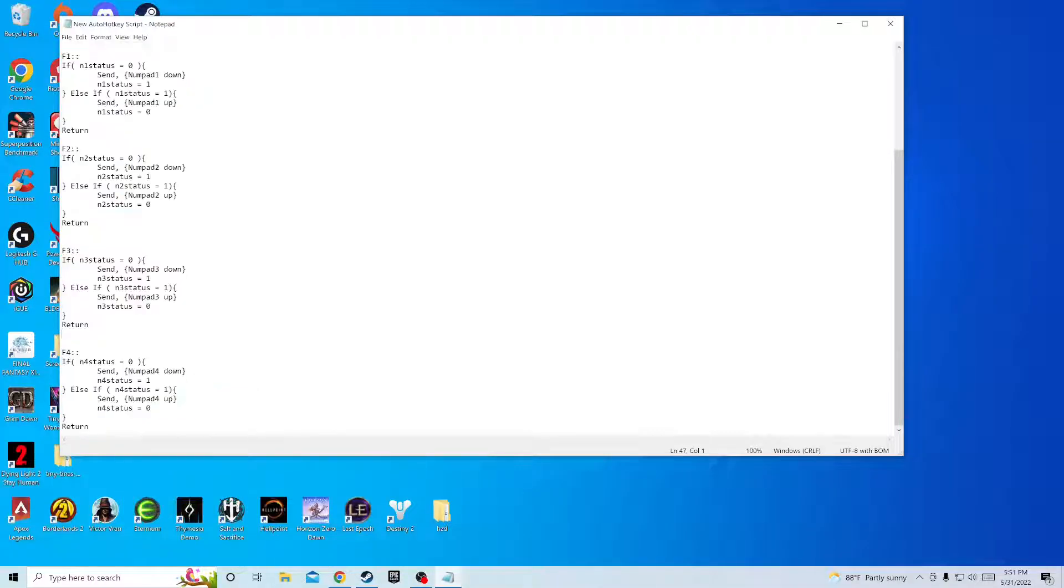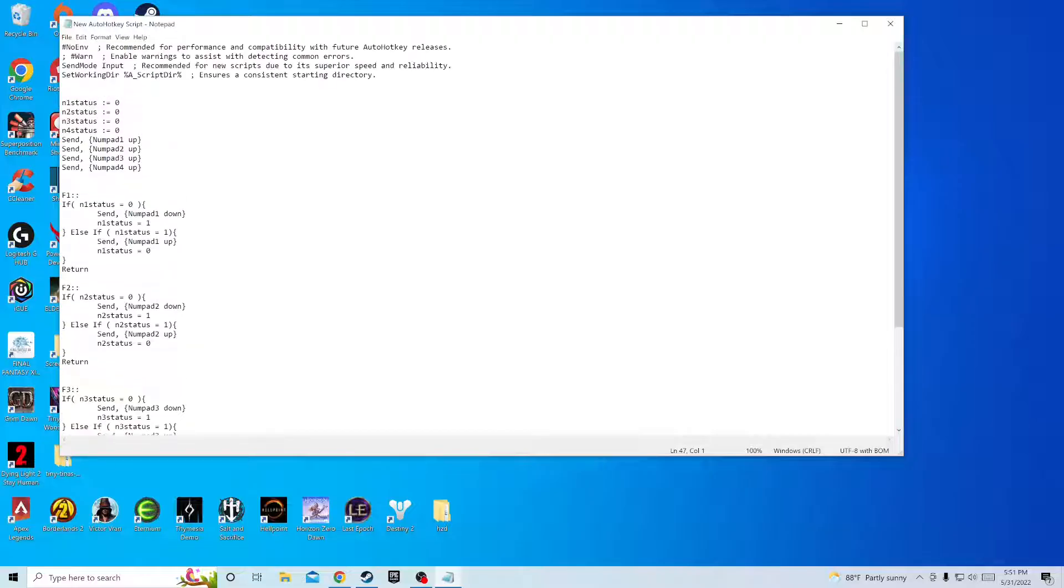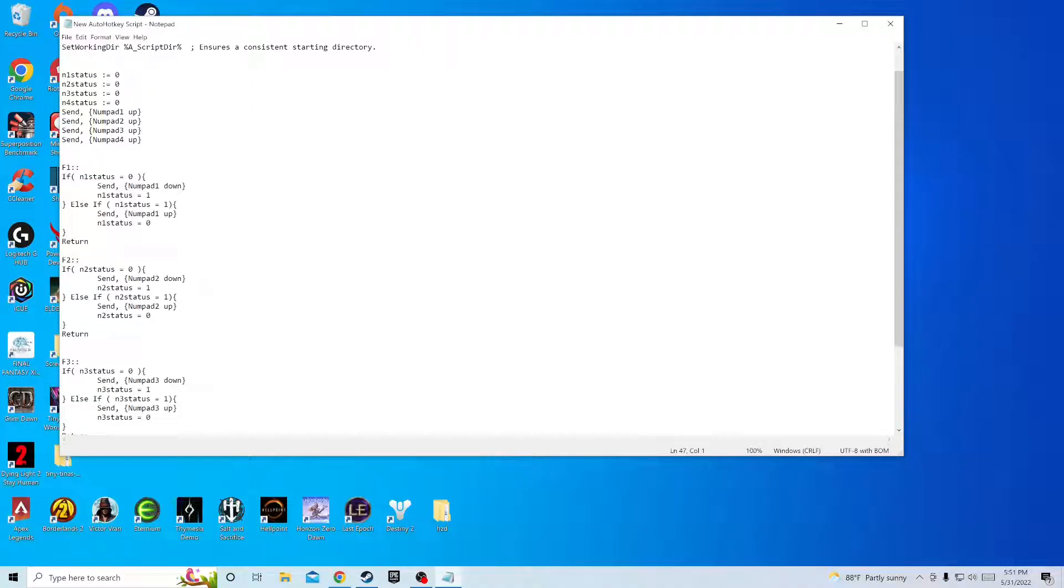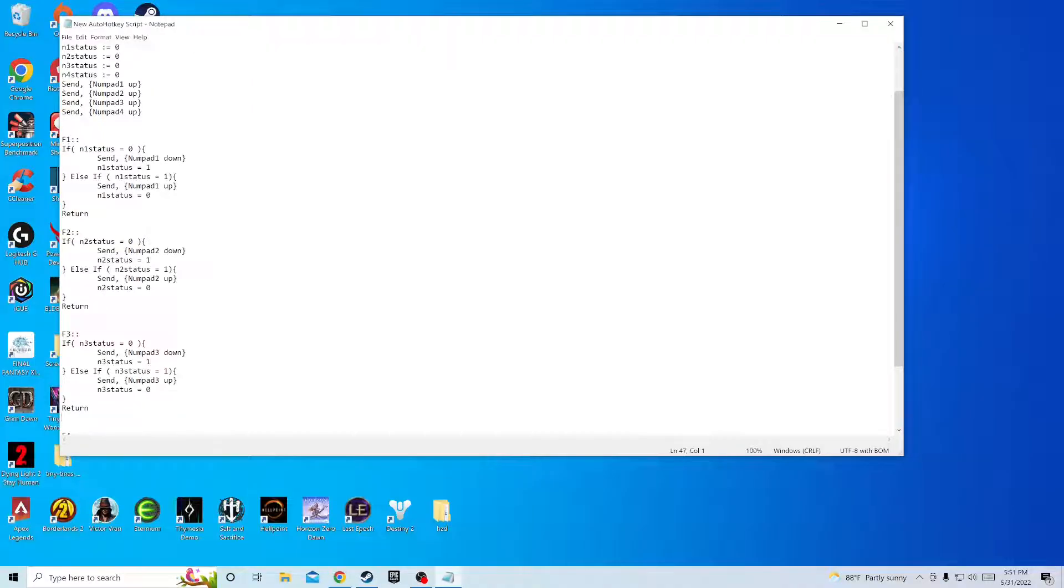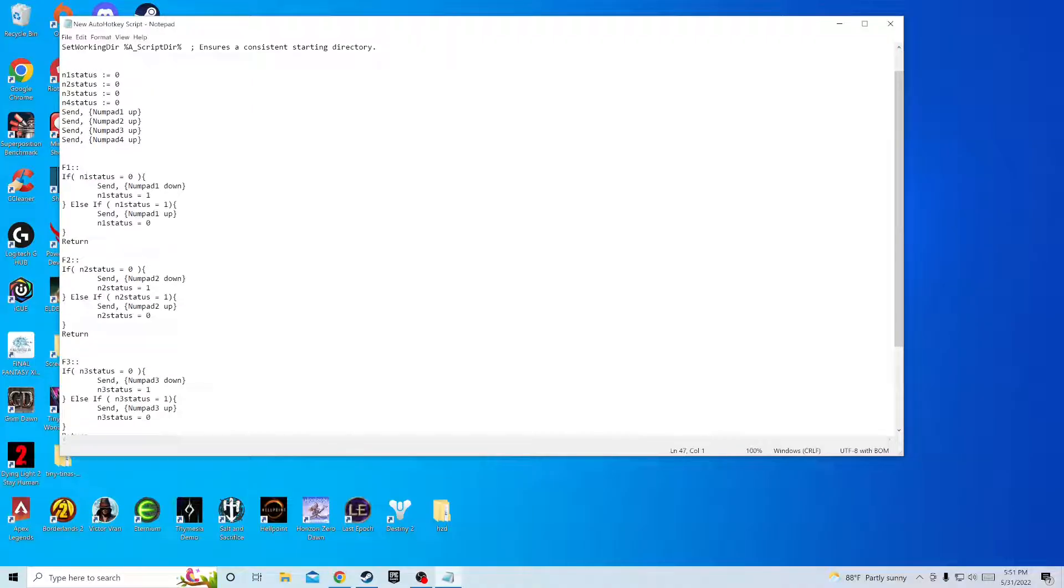But hopefully, I'm trying to go slow so you guys can also just write it in if you want. Once you have all that, you'll save it, close it.